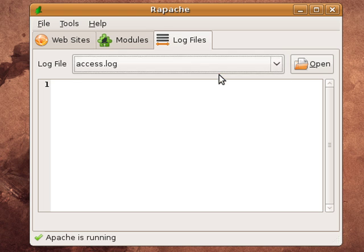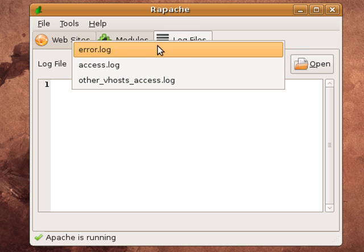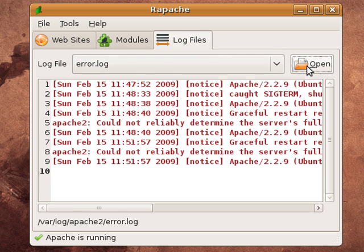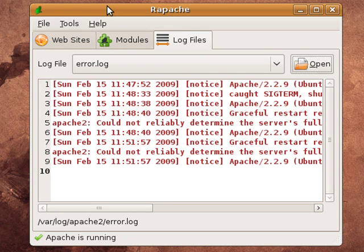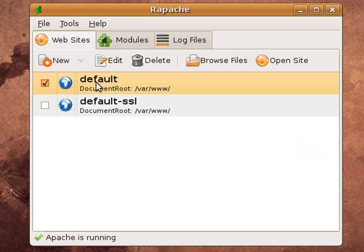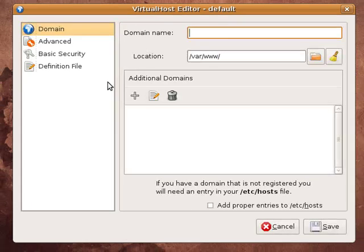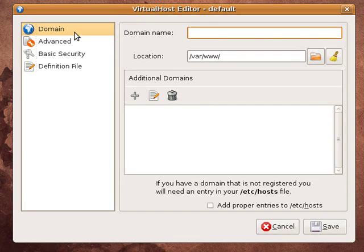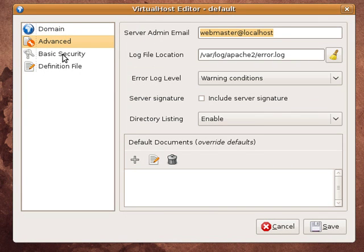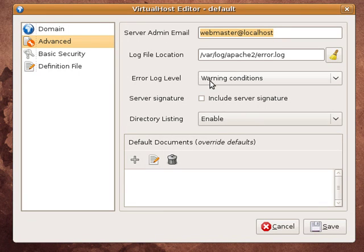And you can even view your log files like error logs. Click and open it. You can see. You can also set your settings for your things such as domain name, the folder that it's working in, additional domains, where you want the log files to be, like if you wanted to separate them.